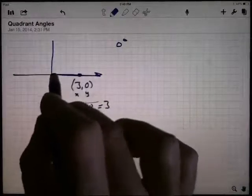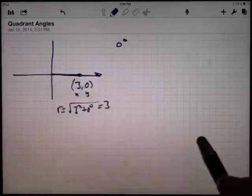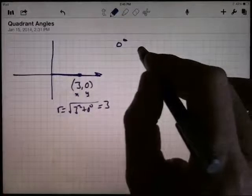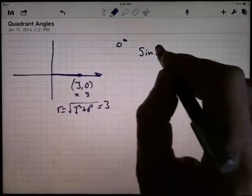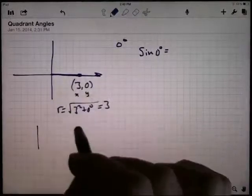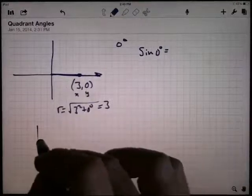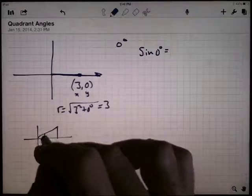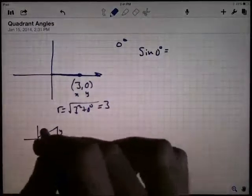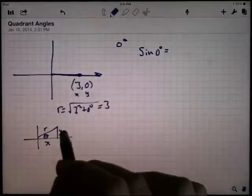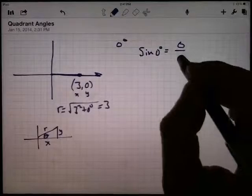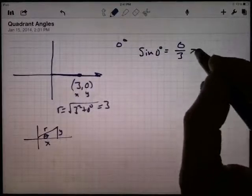That makes sense — r is the distance from the origin, so that's just three. Using the definitions: sine is y over r. So it's the y-coordinate of zero divided by r of three. Zero divided by three is zero. The cosine of zero degrees is the adjacent side divided by the hypotenuse, so x divided by r. This is three divided by three — the cosine is equal to one.